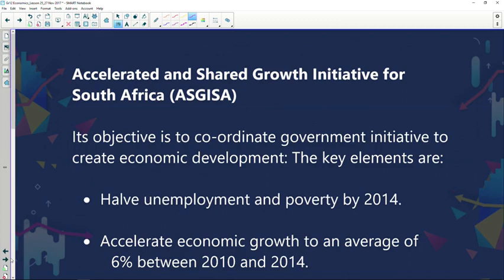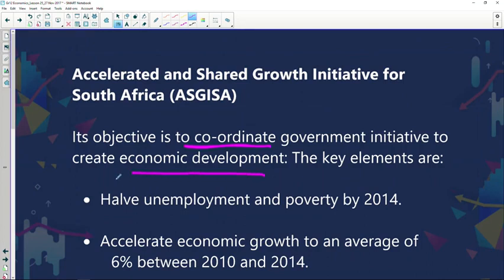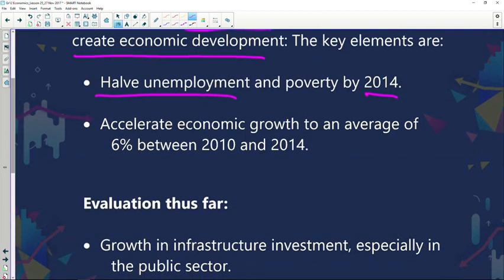The next initiative is ASGISA — the Accelerated and Shared Growth Initiative for South Africa. Its objective was to coordinate government initiatives to create economic development. Key elements included halving unemployment and poverty by 2014. However, we've been to 2014 and we are still sitting with high levels of unemployment and poverty, so they were not successful in achieving this key element.